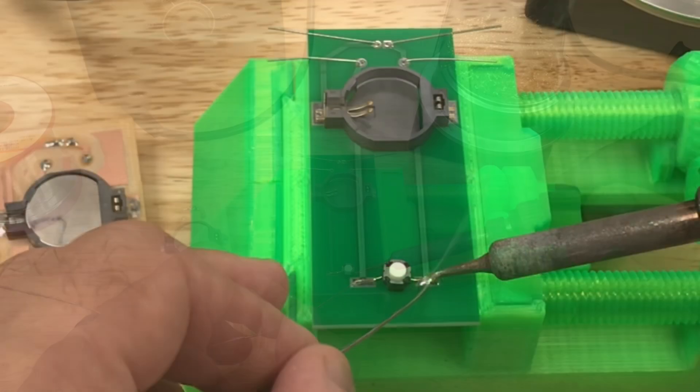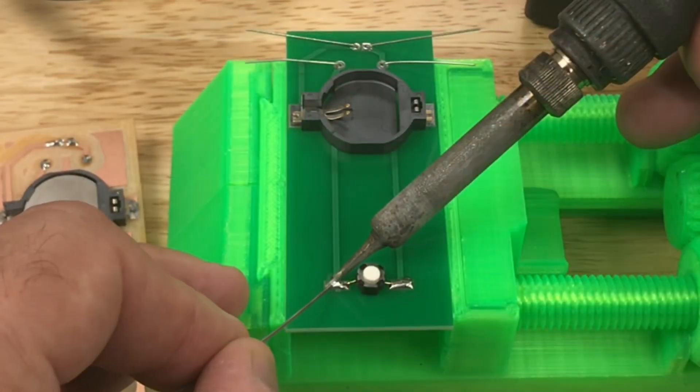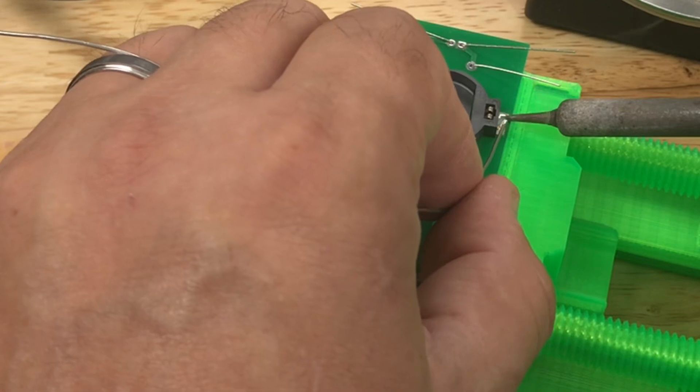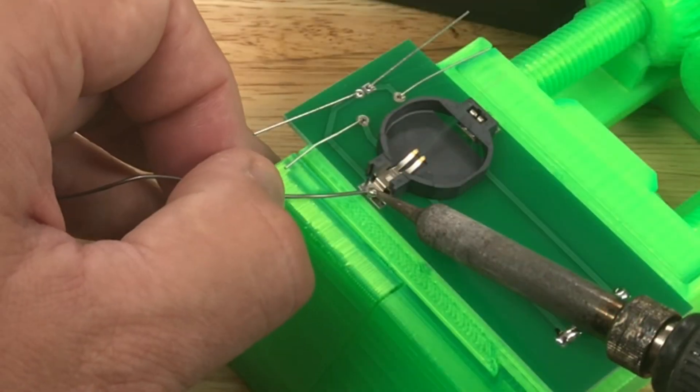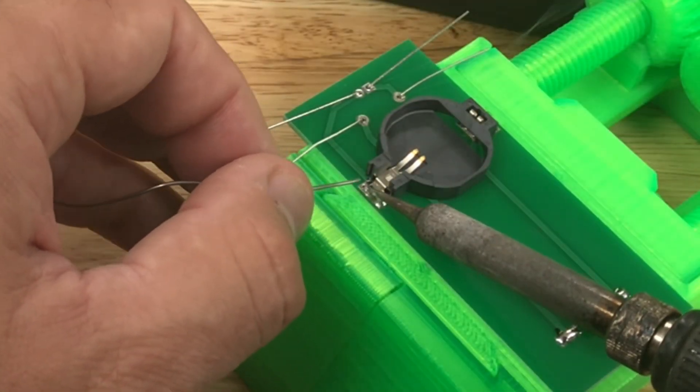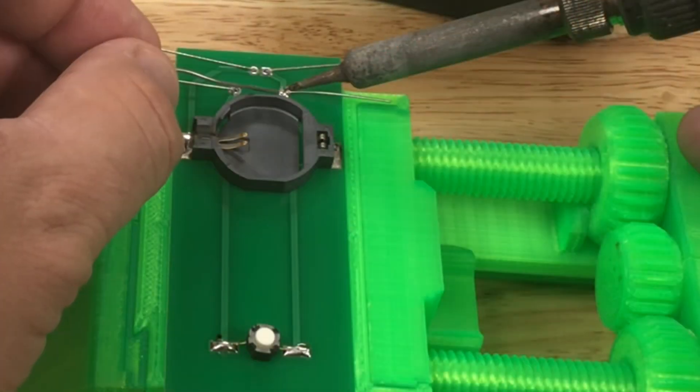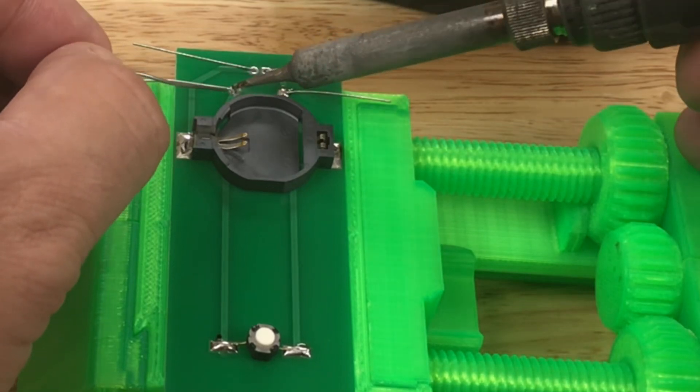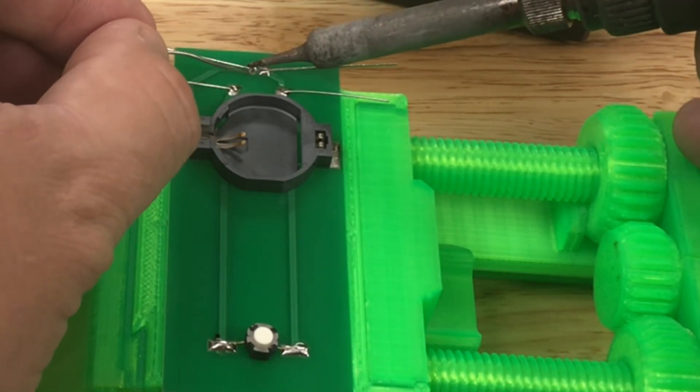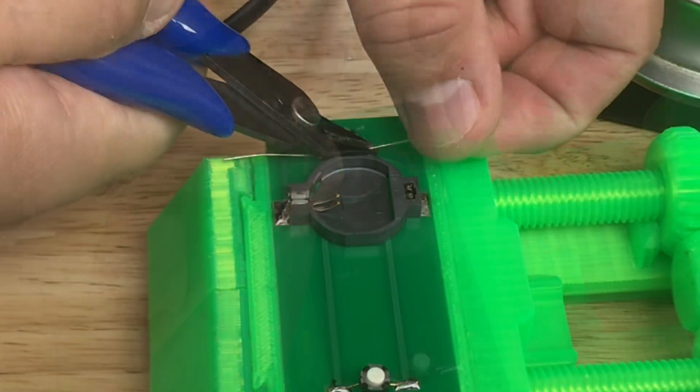I clamped the board into my 3D printed vise and then soldered the switch. Then I soldered the battery holder. That was a little bit tough to get that thing positioned right. And then I soldered the resistor and the LED. And then the only next step was to cut the leads. I used side cutters to just cut them flush.